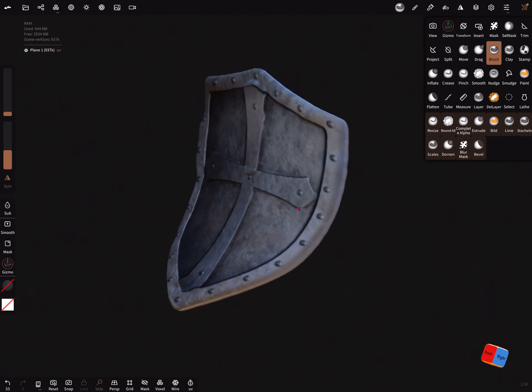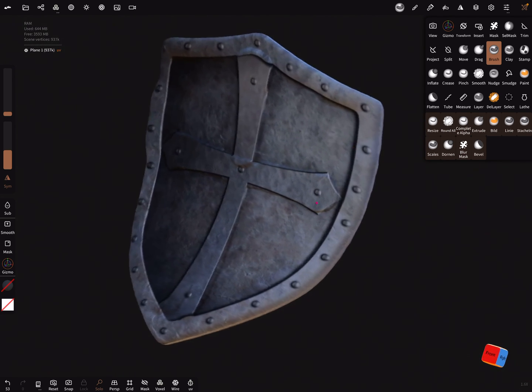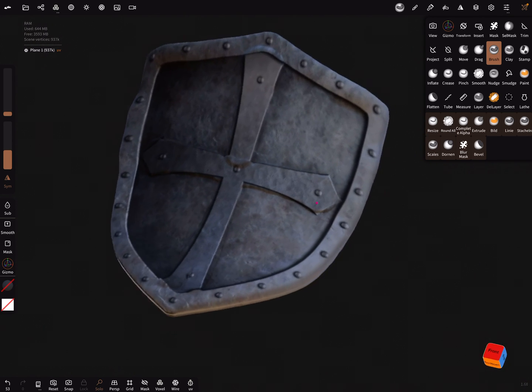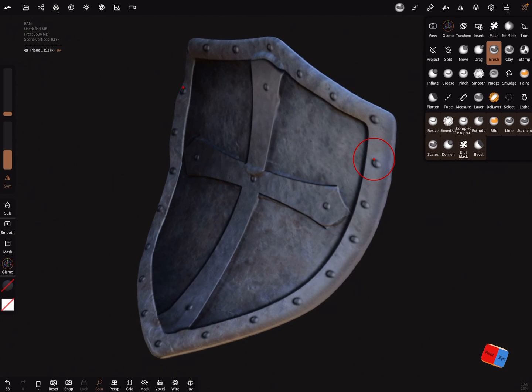Okay, I hope you get it and have fun with sculpting. Ciao.